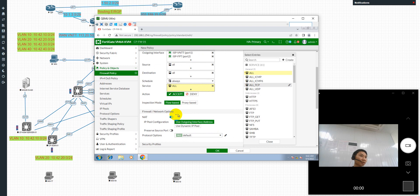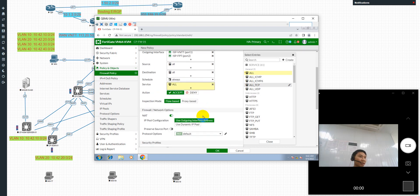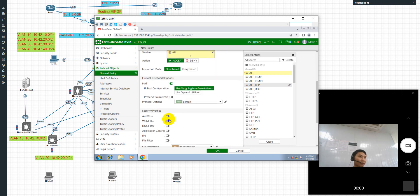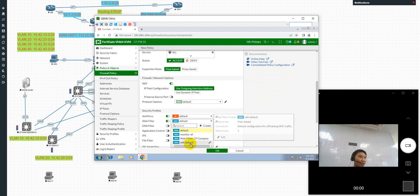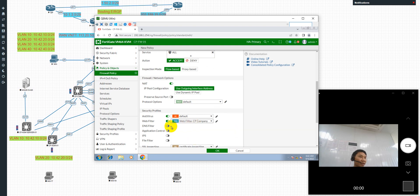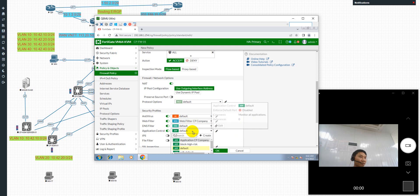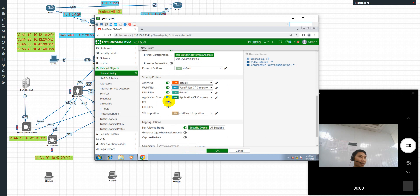I'll enable NAT here. For the web filter, I didn't enable the default on the 48, so I will use the default web filter. For application control, I will use the application profile named SP IP 8.